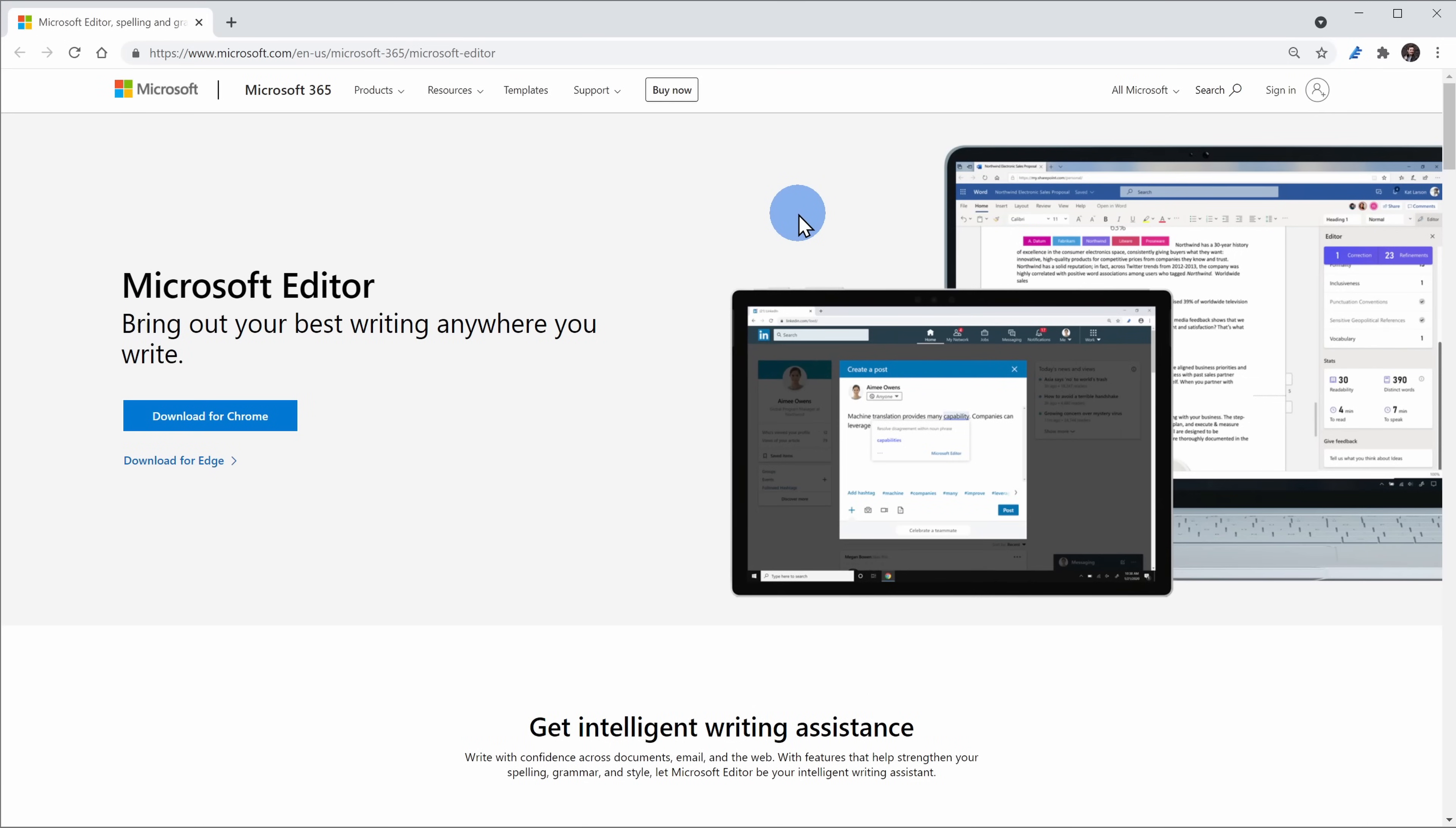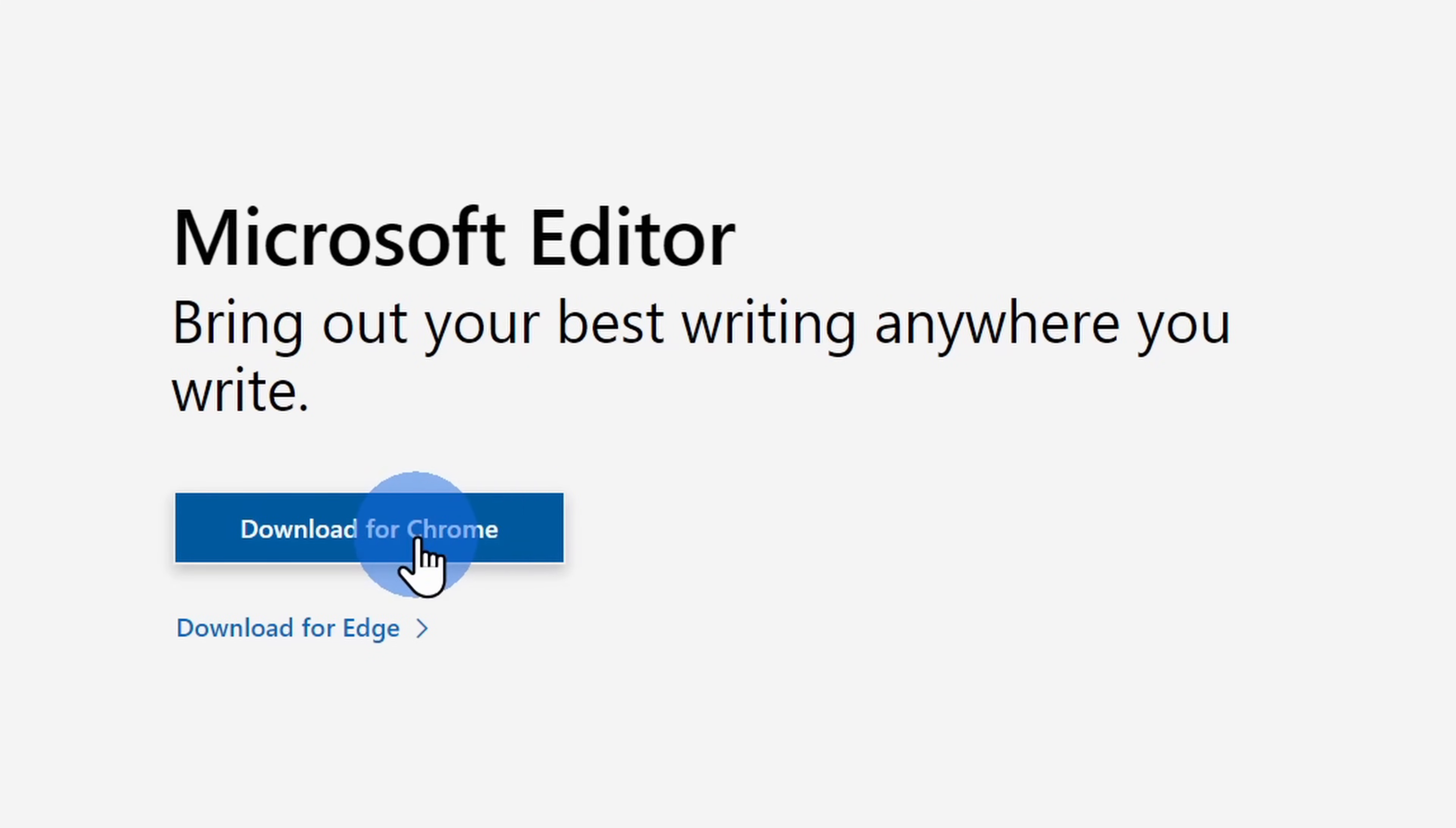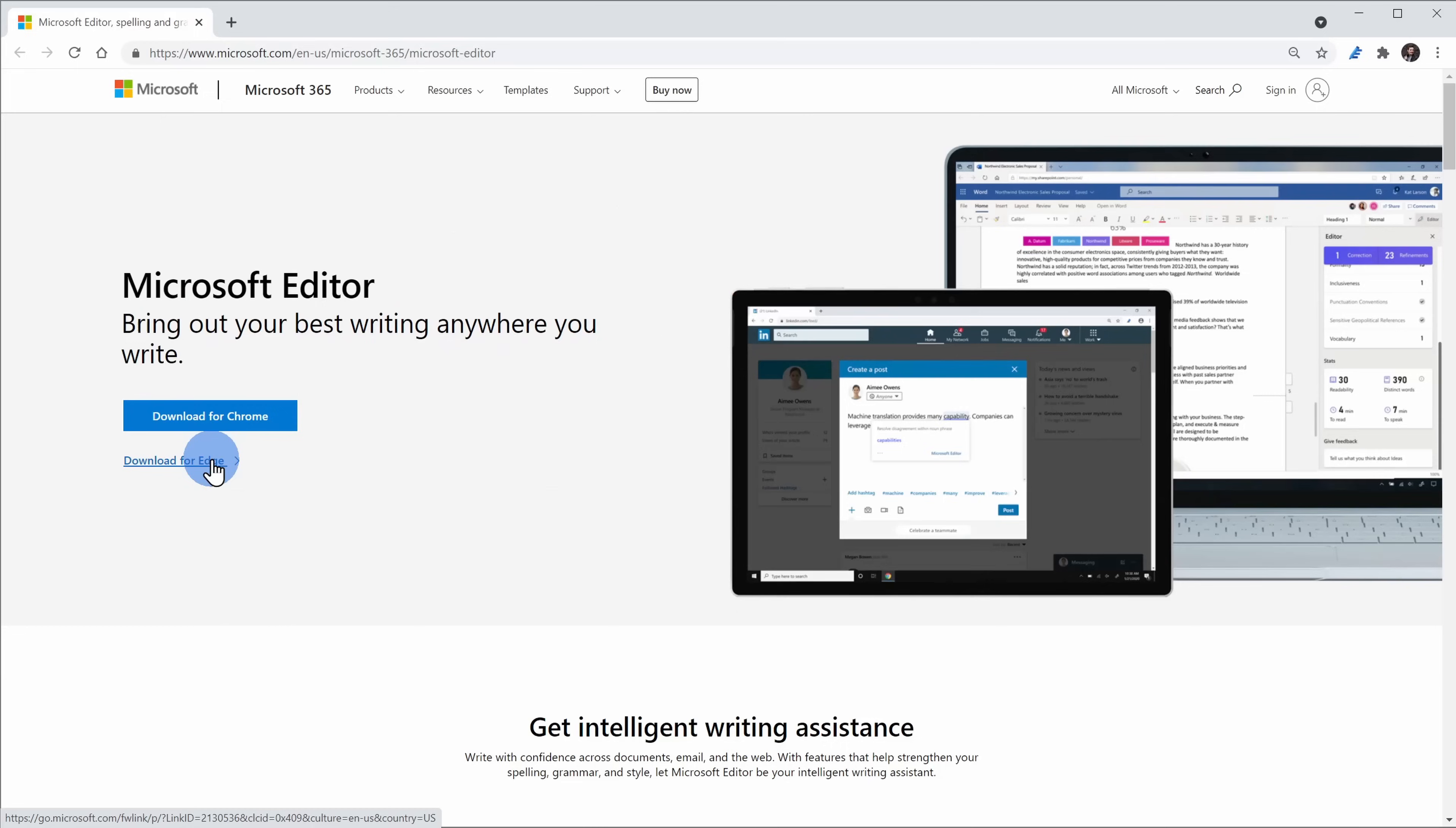We all spend a lot of time writing on the web and you can also bring Microsoft Editor there. On the following website, I've included a link in the description down below, you can install an extension for both Chrome and Edge. Once you finish installing the extension, up in the top right-hand corner, you'll see an icon for the extension.